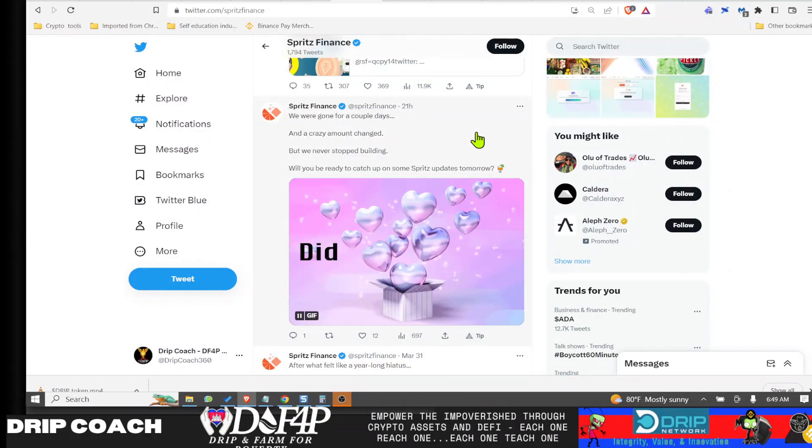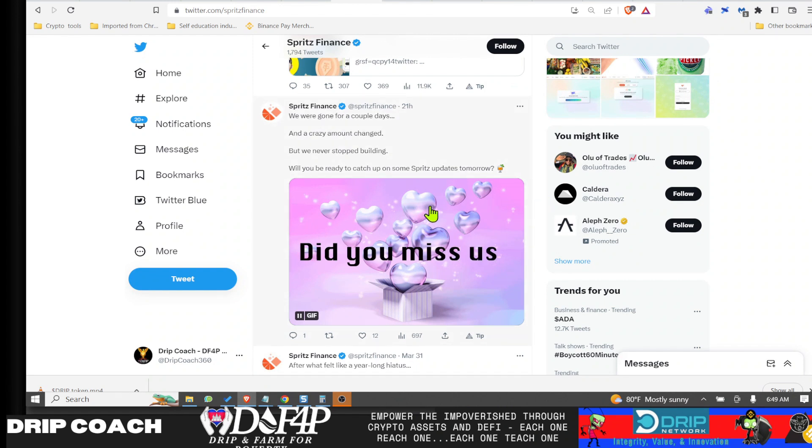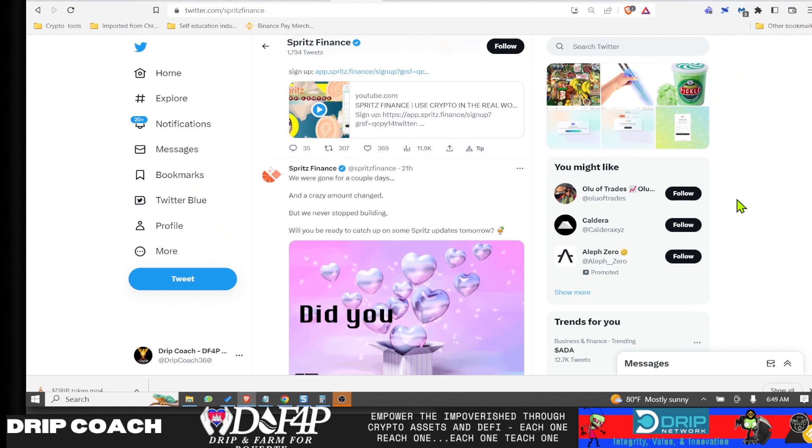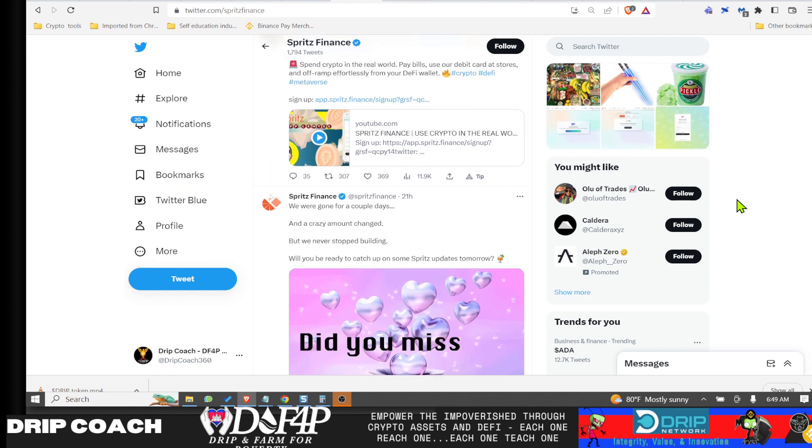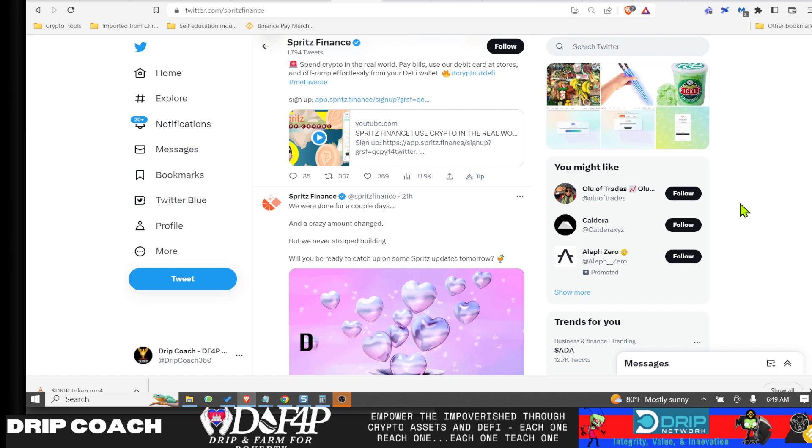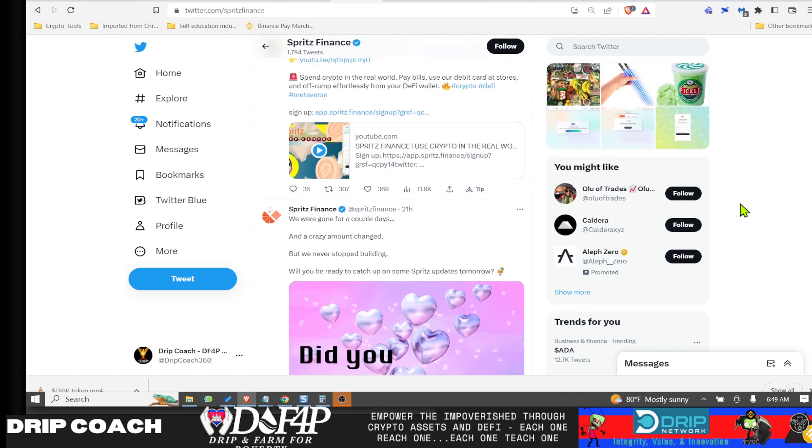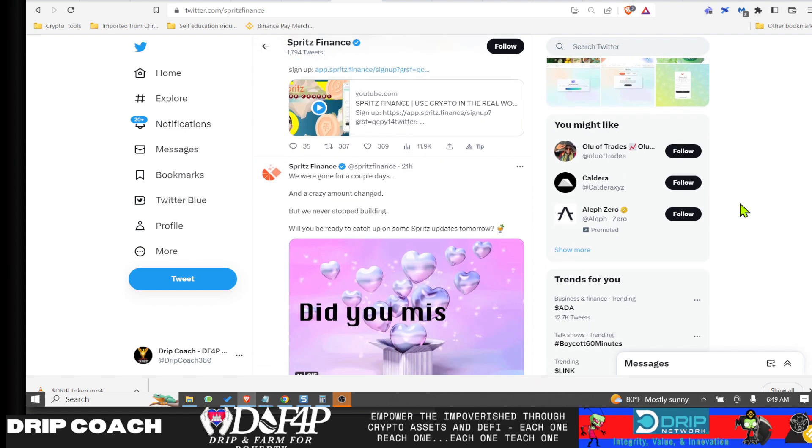Hey guys, welcome back to Drip and Farm with Bob. I'm your host Drip Coach, dropping knowledge bombs on all Drip ecosystem related projects. Spritz is now part of that Drip ecosystem, so I wanted to highlight them in this video because they seem to be a company that is doing things right—transparent, upfront, telling you what's going on, keeping you in the loop.